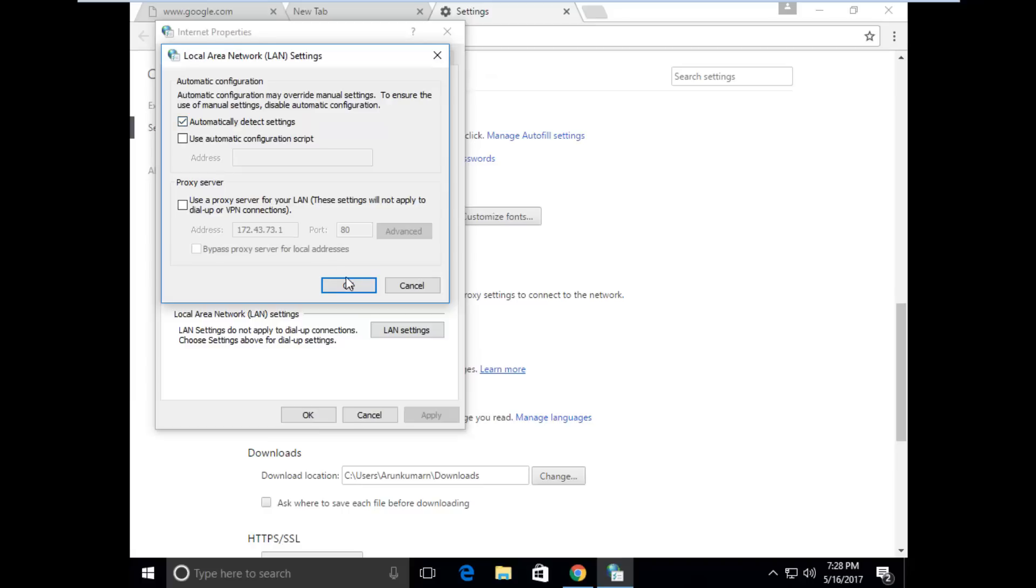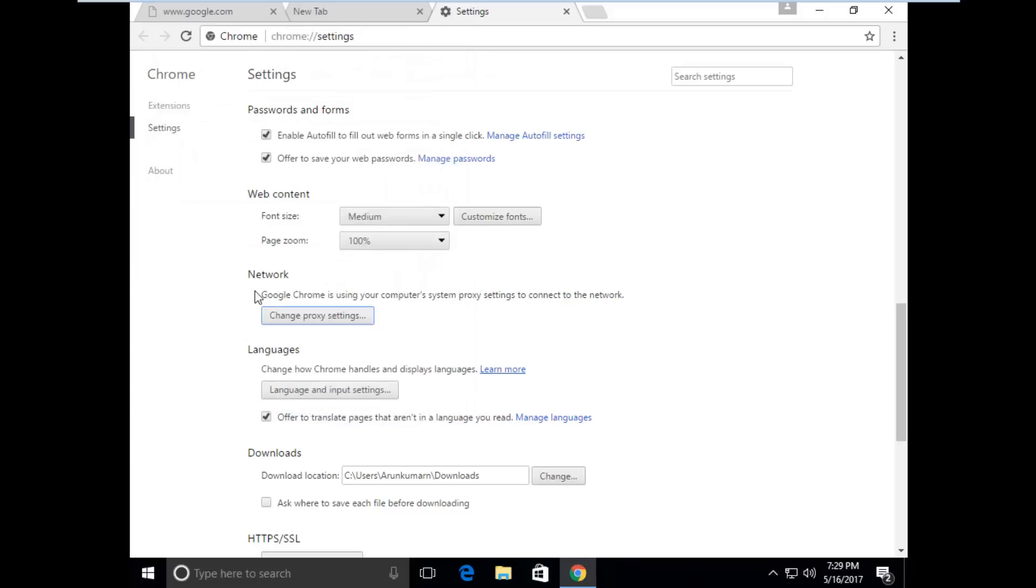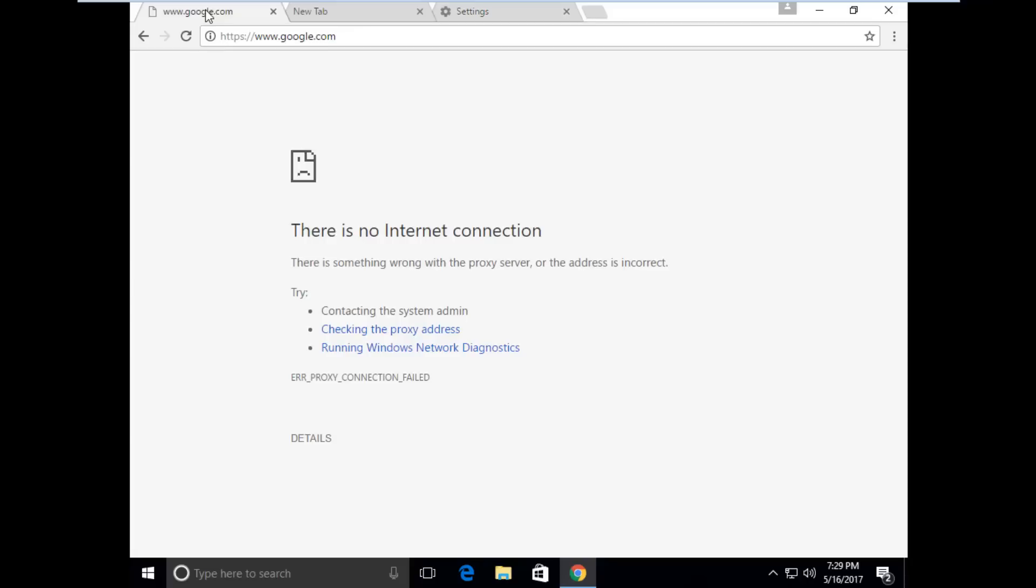Then click OK. Again I tried to reload the same Google tab. Here you can see now Google is successfully opening.